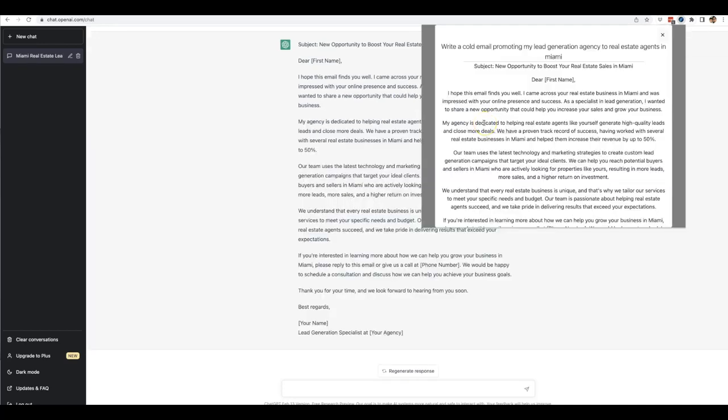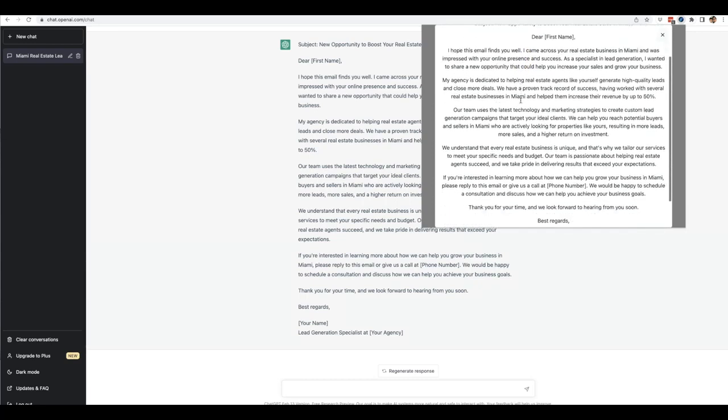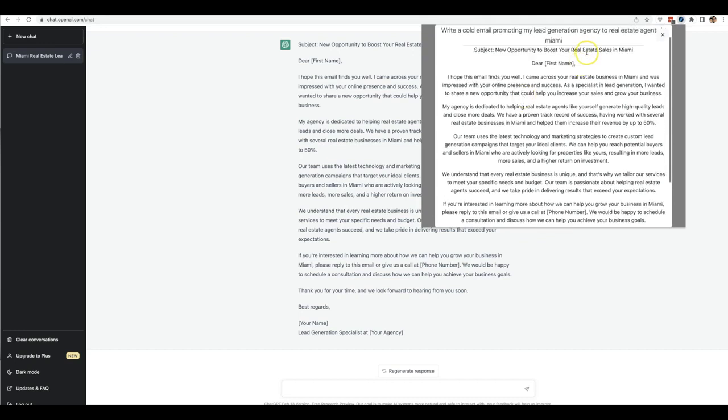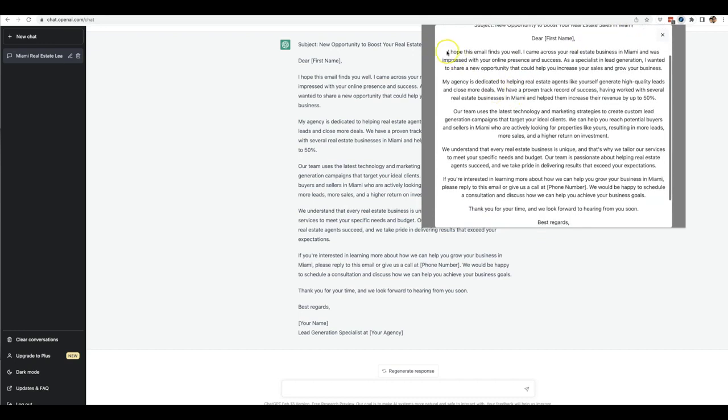And there you go, within a matter of seconds ChatGPT took our pre-written prompt template and the information that we supplied it with and it wrote this perfectly written cold email outreach that you can use to start promoting your agency to local real estate agents in the Miami area. And you'll be able to read some of this to see that it's truly a high-quality email that you can start using.